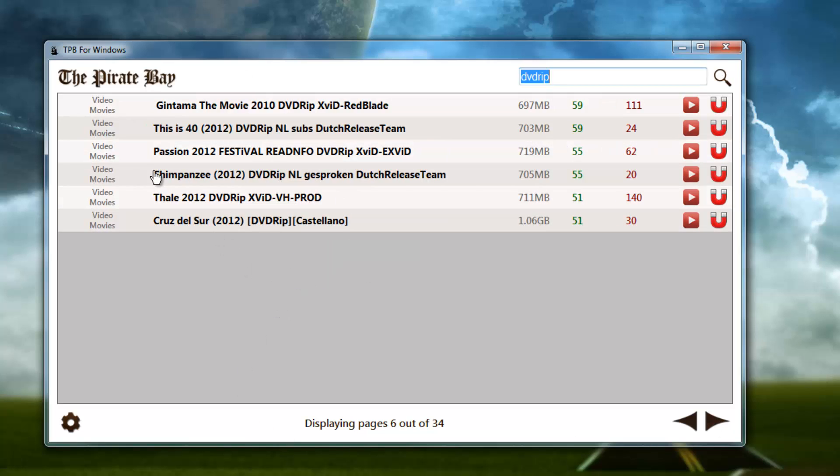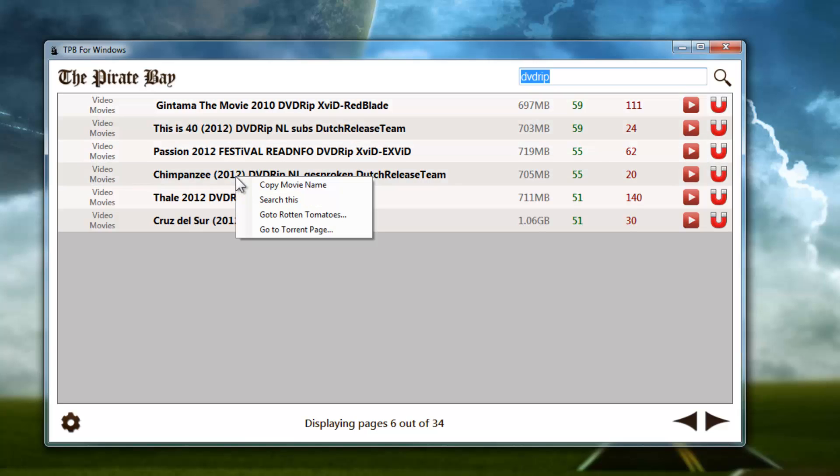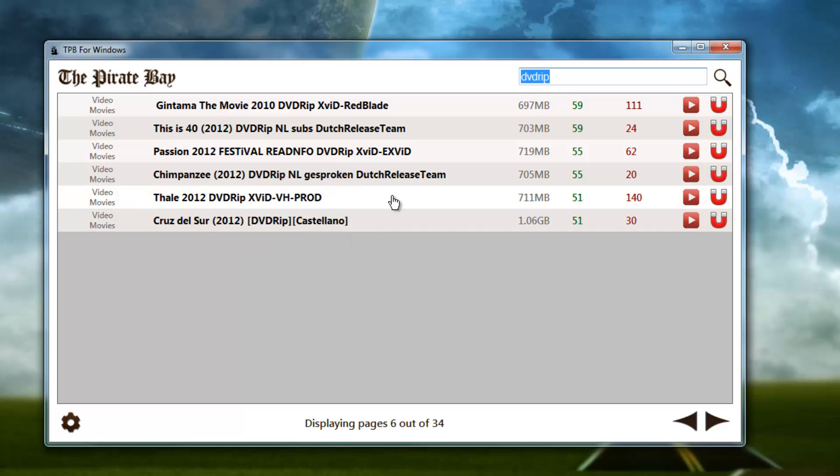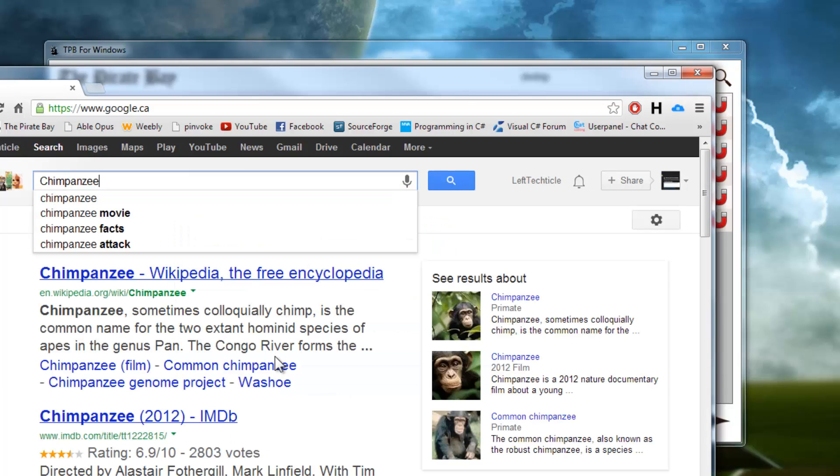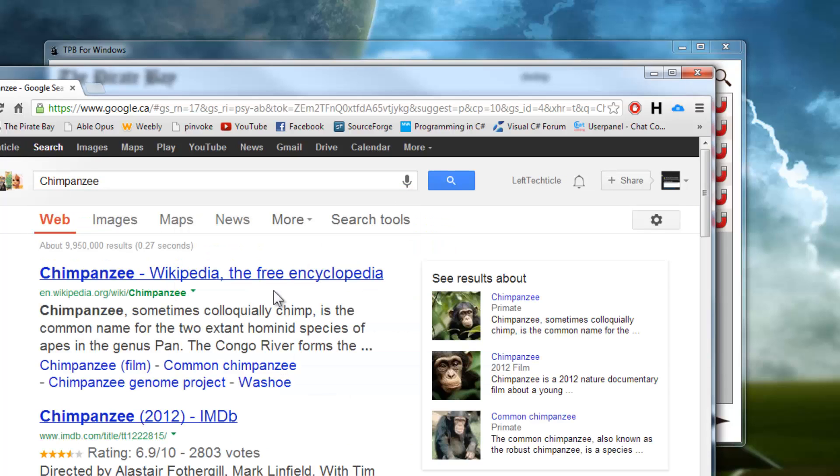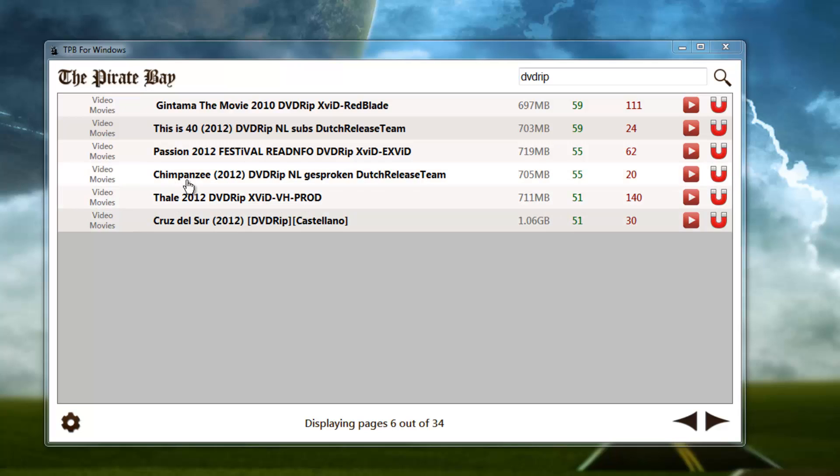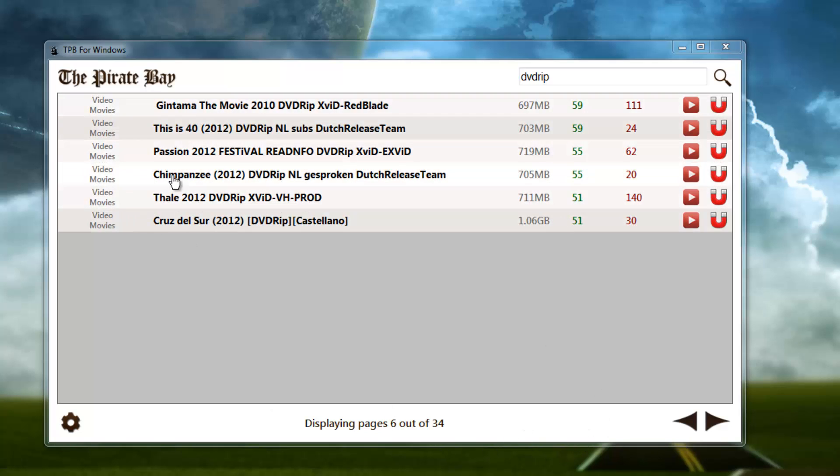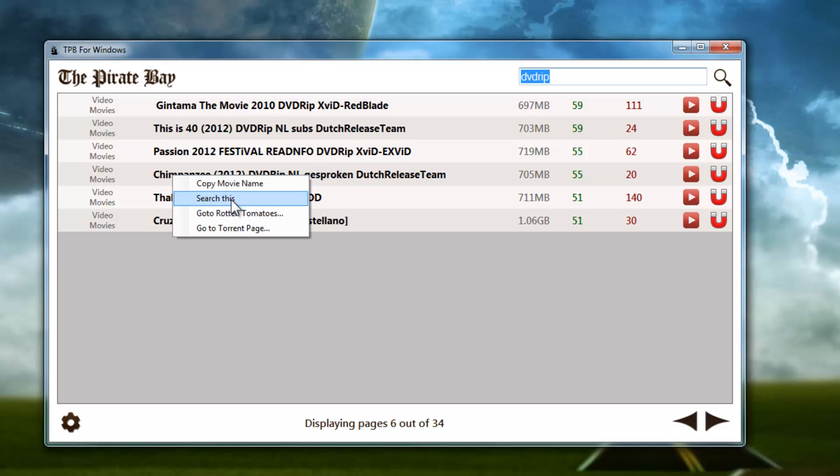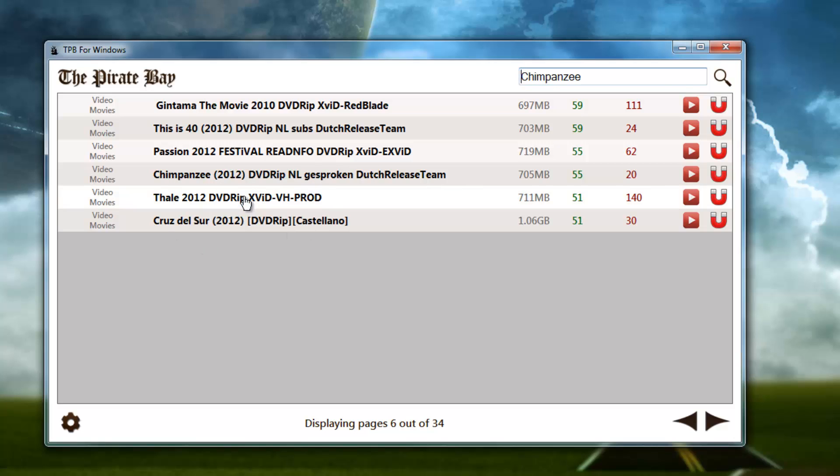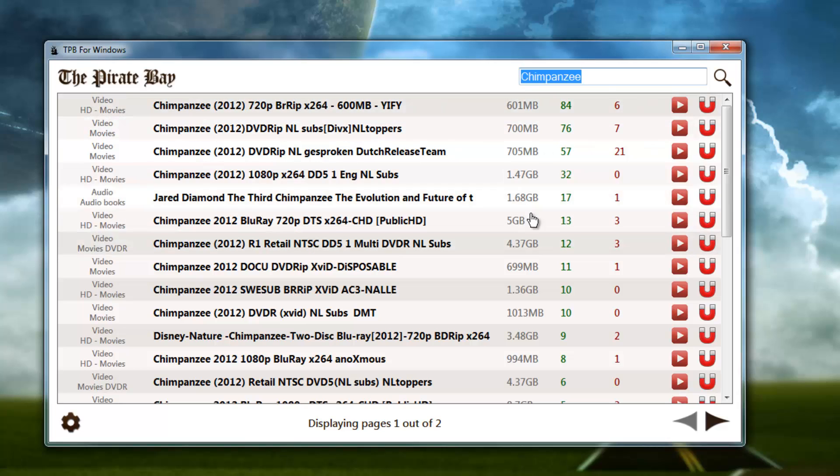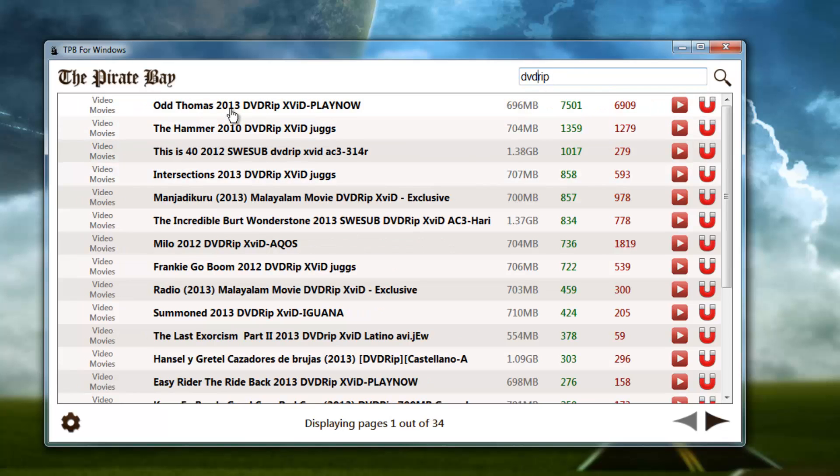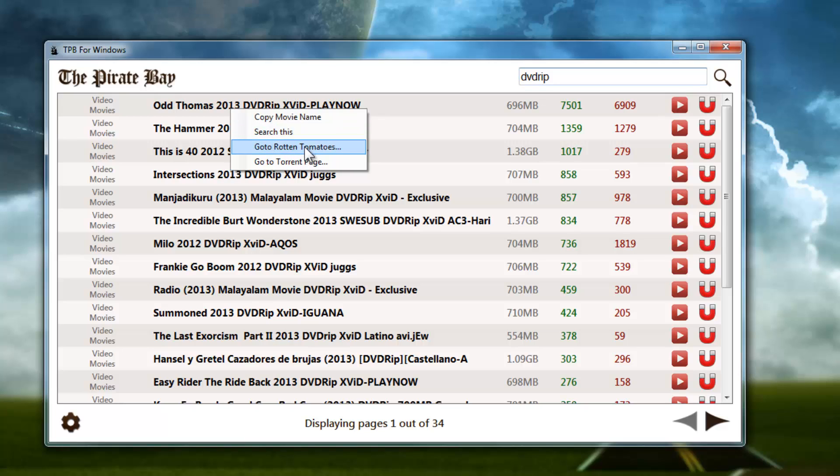Let's take a look at this context menu here. So we can right-click on something and we can copy the movie name so that we can go into our browser and then paste it into Google search or whatever you want to do with it. It's pretty good at finding the actual name of the movie if it's a movie or game. We can also hit Search This.